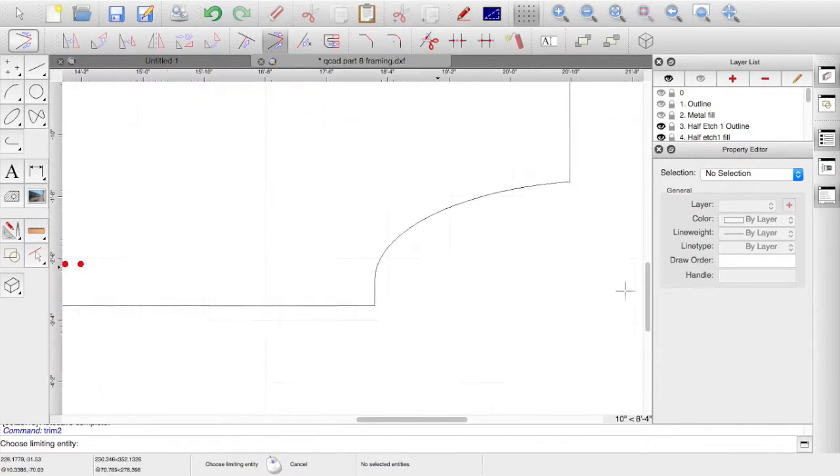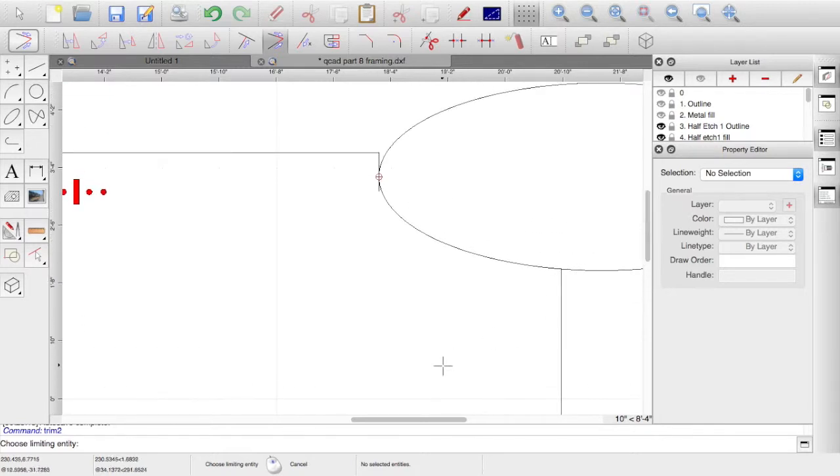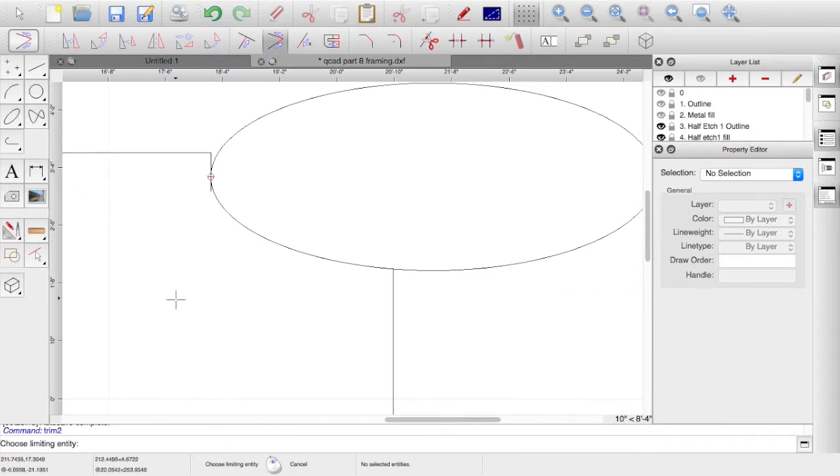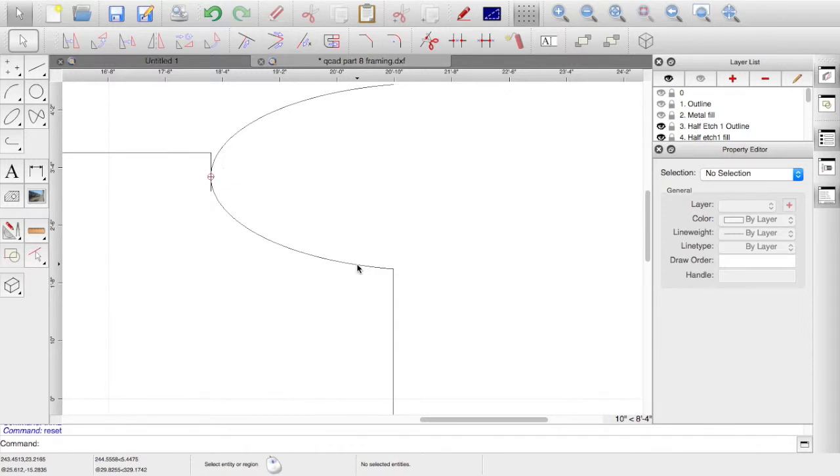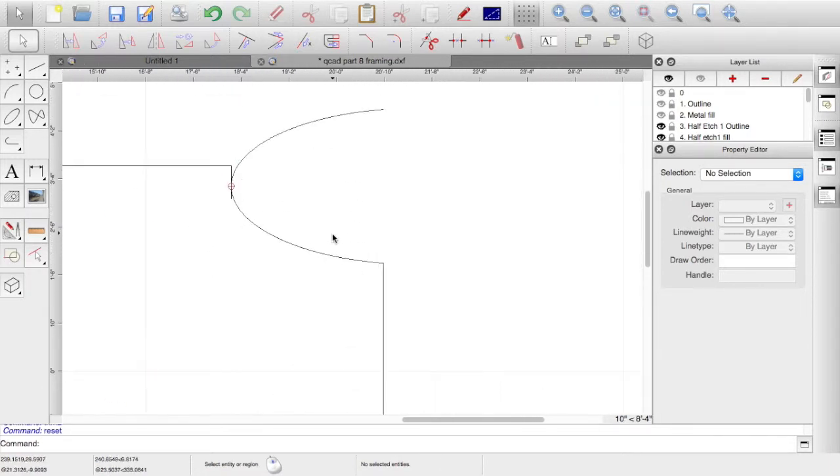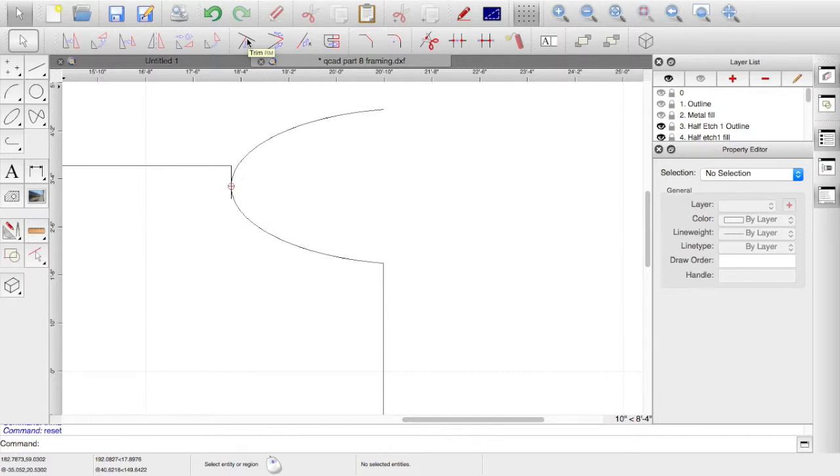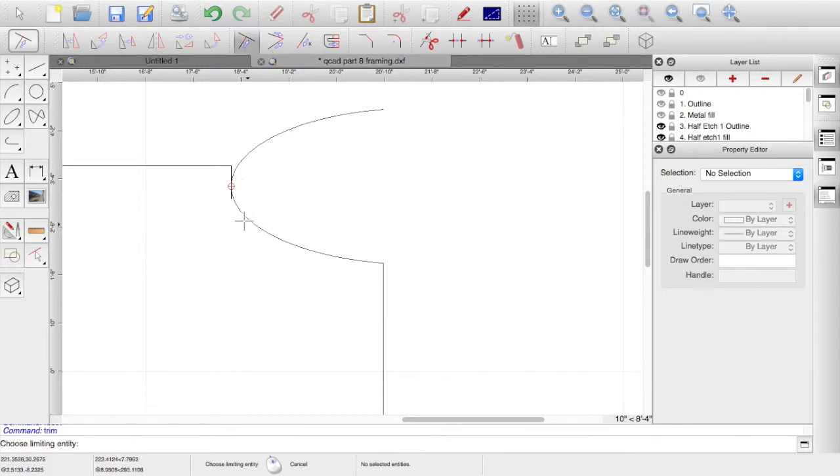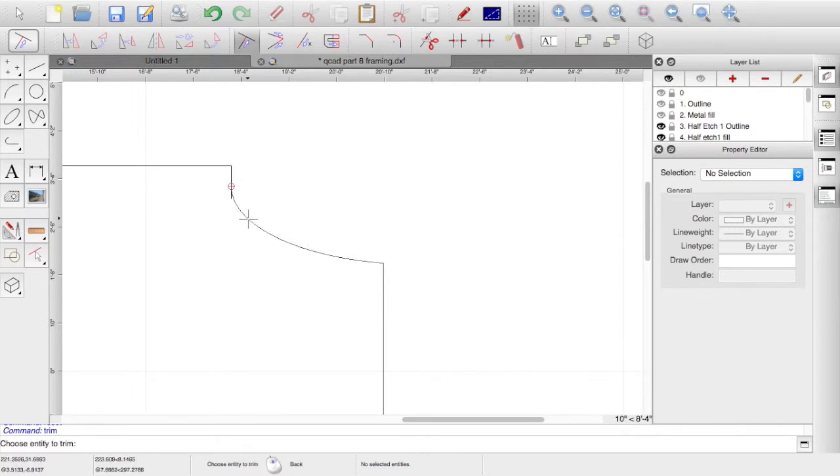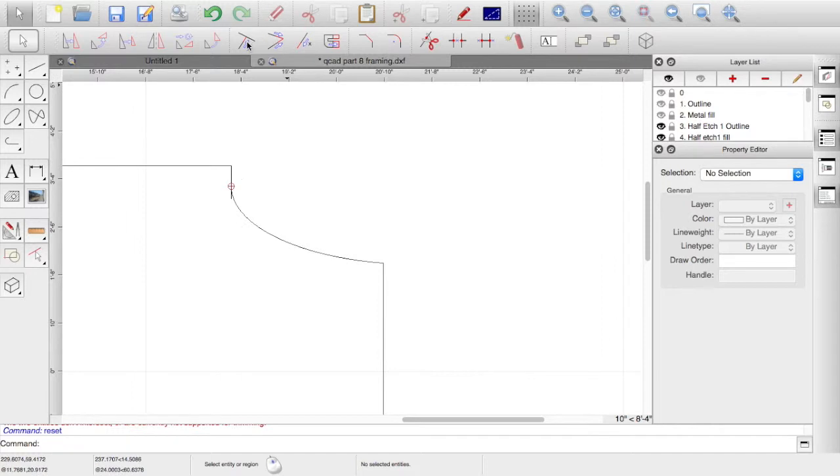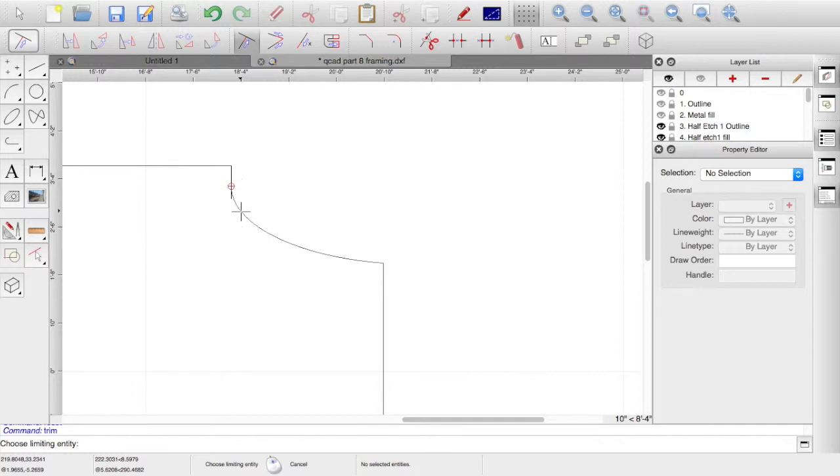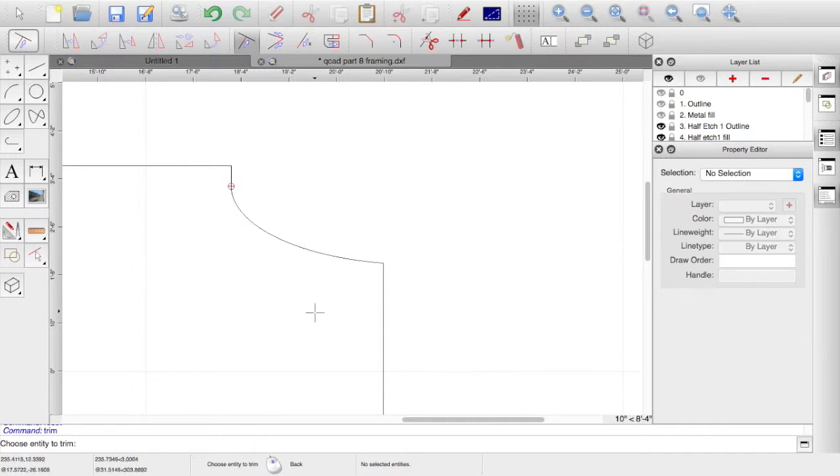The top bit needs a bit of work. Choose limiting entity, we'll have that one. If we just do a straight trim to limiting entity and go for the straight line, click on the arc and get rid of the bit the other side. Choose limiting entity, that one. Entity to trim is that one, so we've got that cleared up.